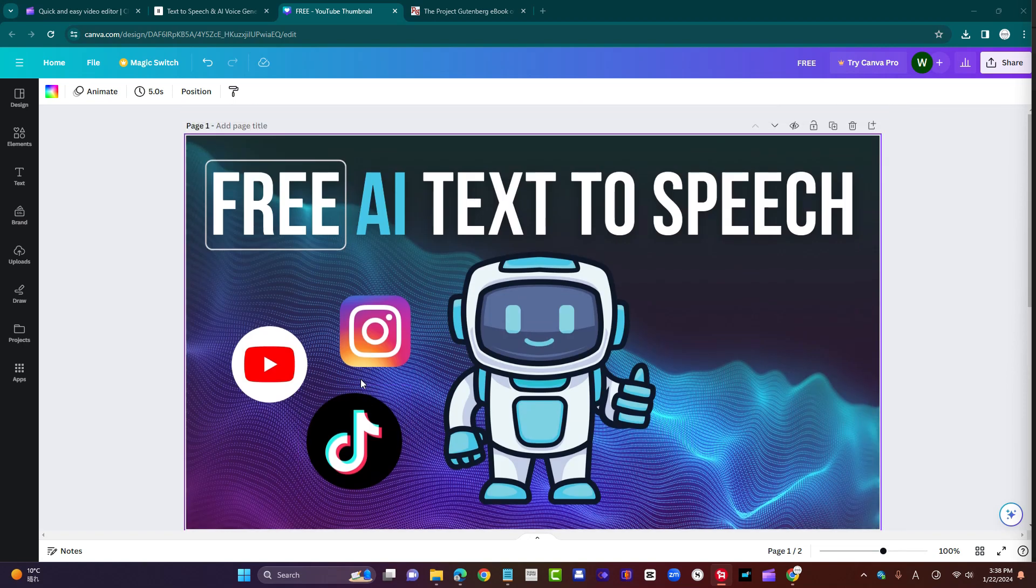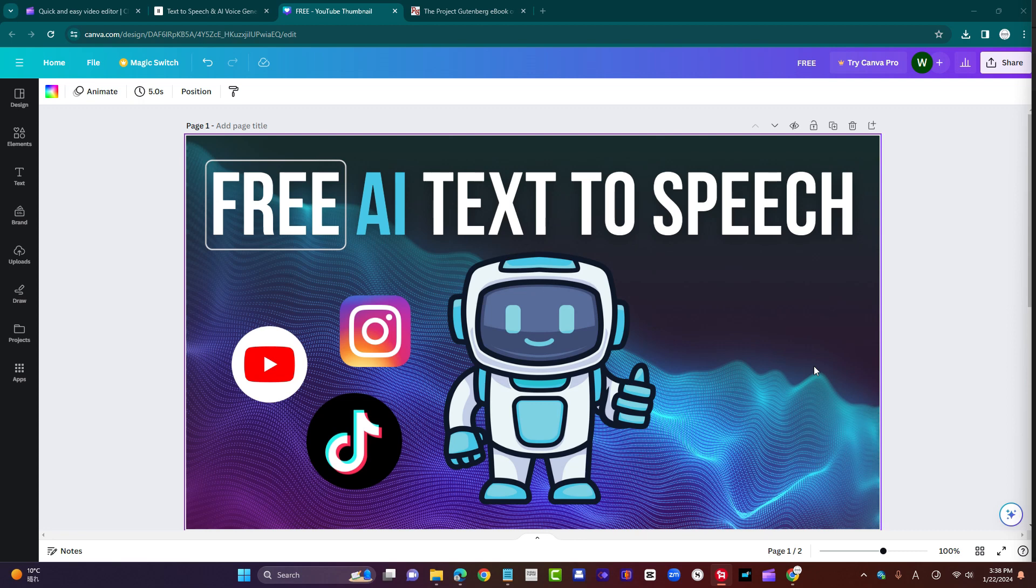Okay, so number one, quick intro. Why would you need an AI text-to-speech app? So let's say you've written a piece of text, or you've generated some text in ChatGPT, and you want to use it for a video. You want to use it as voiceover or narration for a video, but you don't want to record your own voice.